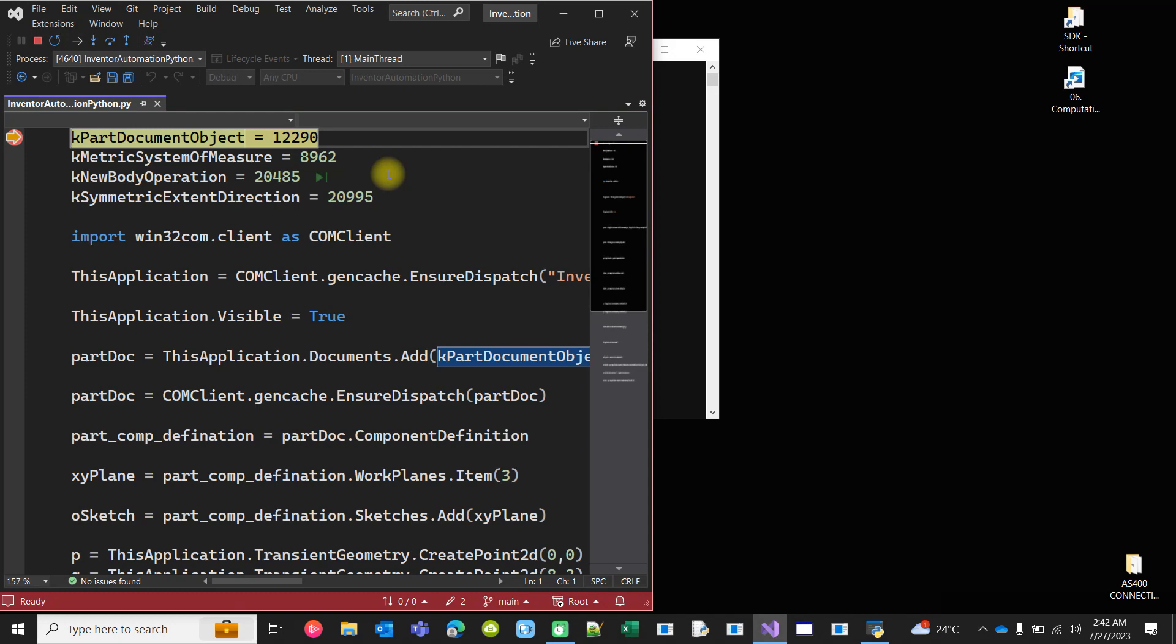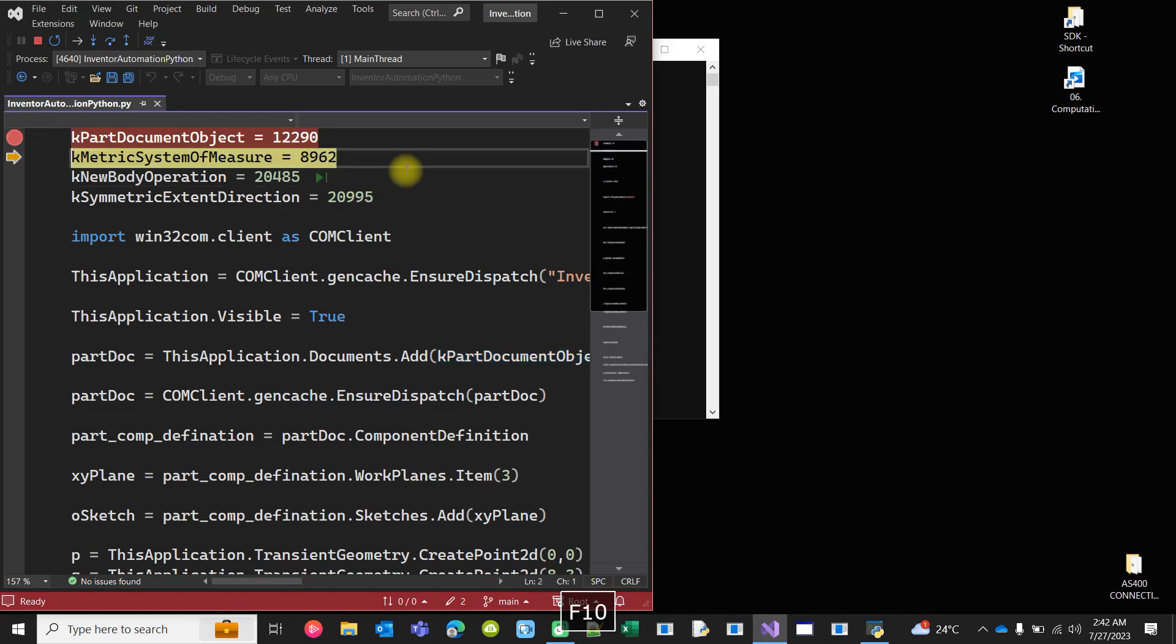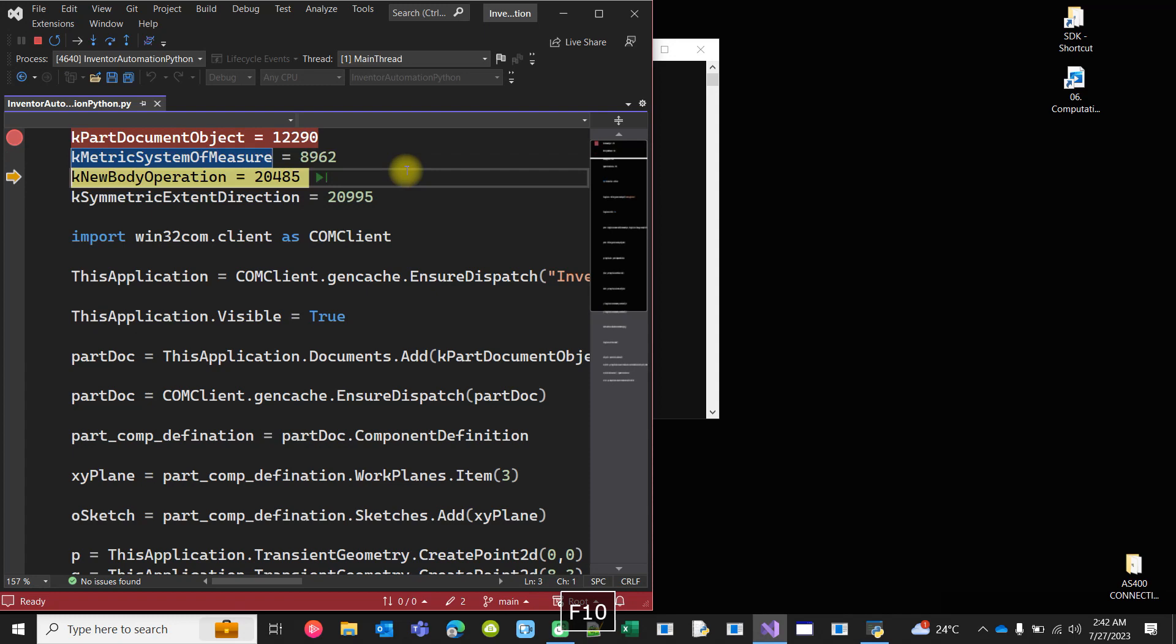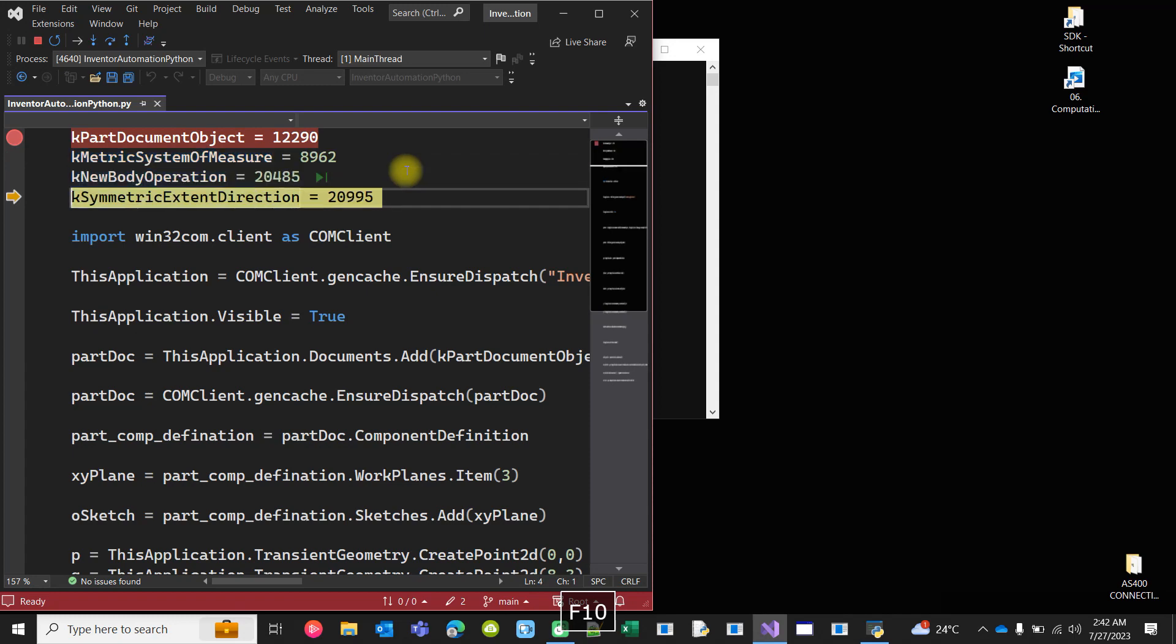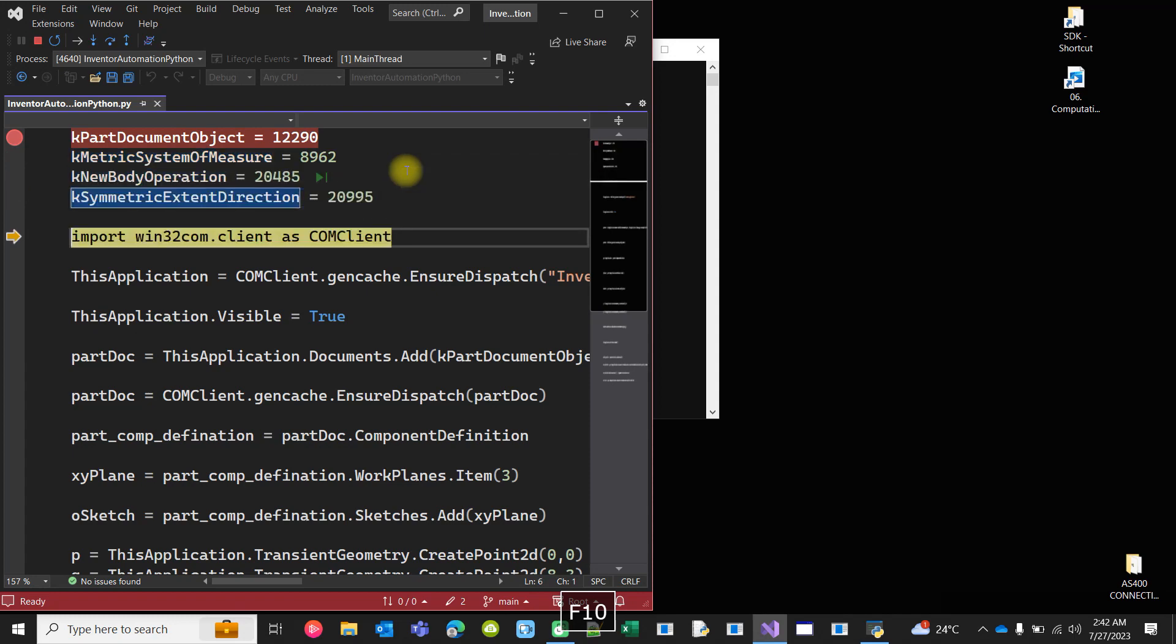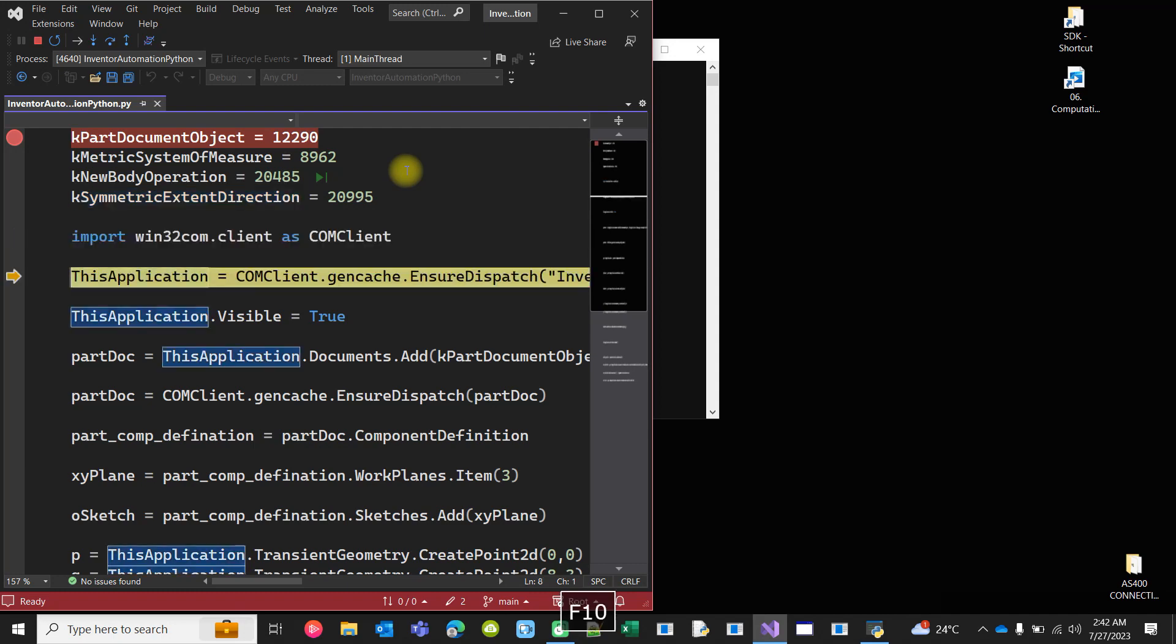Automating Inventor using Python from Visual Studio. Let's debug the code. First, define a few values, not actually enums but those are used in Inventor API. Import Win32.com library.